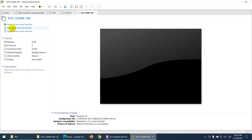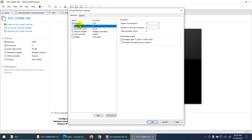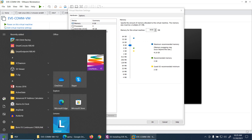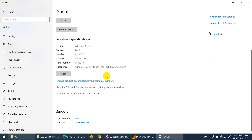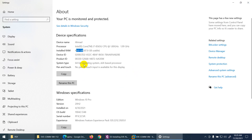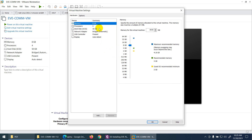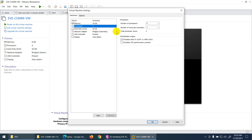Go to Edit Virtual Machine Settings. For RAM, it's up to your requirement. My personal PC has 48 GB RAM, so I can give more. I have an i7 processor. I'll increase the RAM to 16 GB. If you have 16 GB RAM, giving 8 GB is enough. Processor is okay, but you can increase it. I'll change the processor to 8 cores.